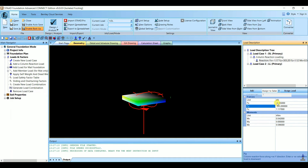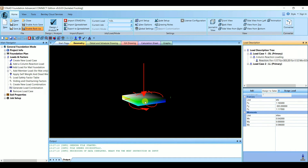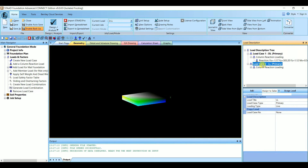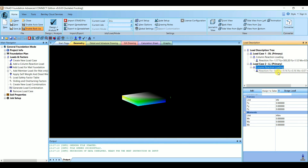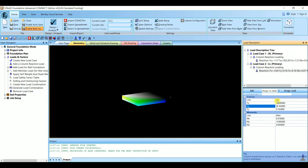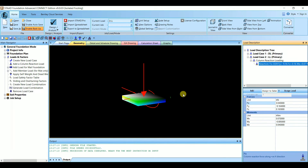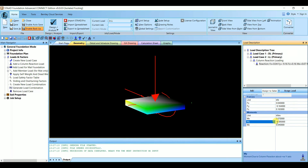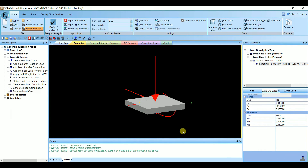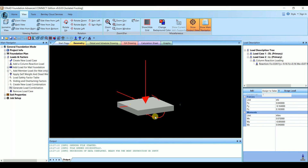To assign loads, select the load and then select the column, then click Assign to Selection — Assign Load. The load is acting in the downward direction, but in reality the load will be acting in the upward direction, so we need to give a negative sign. Now the load is acting in the upward direction. Similarly, select Load Case 2 which is Live Load and assign it with the negative value.